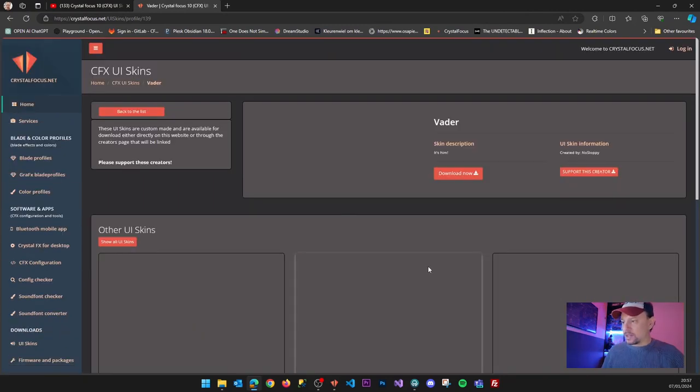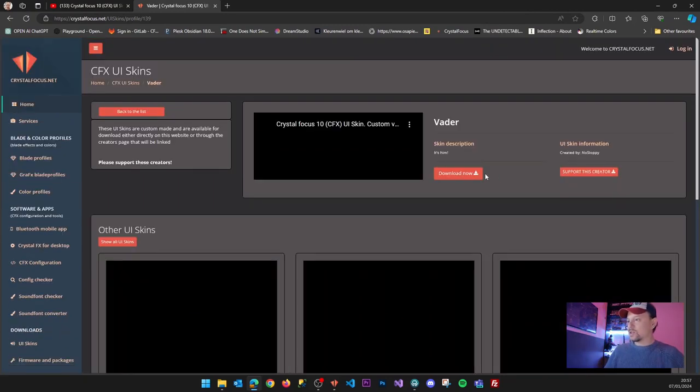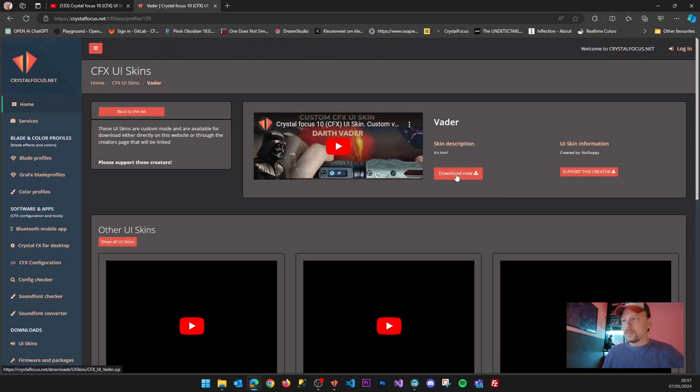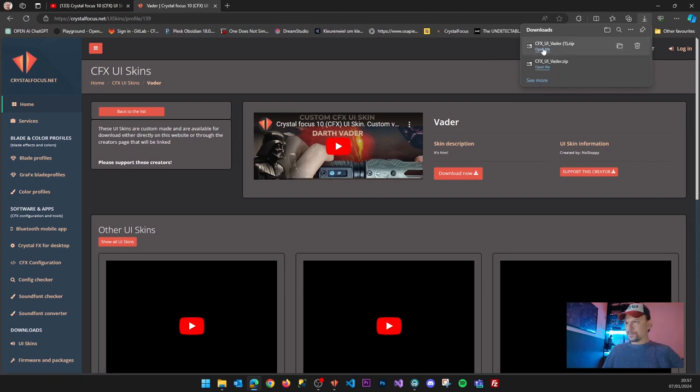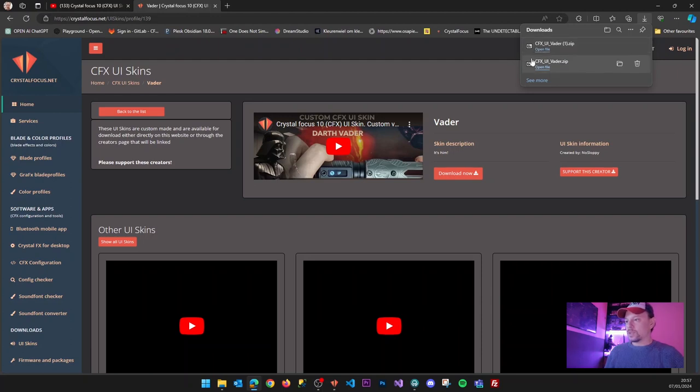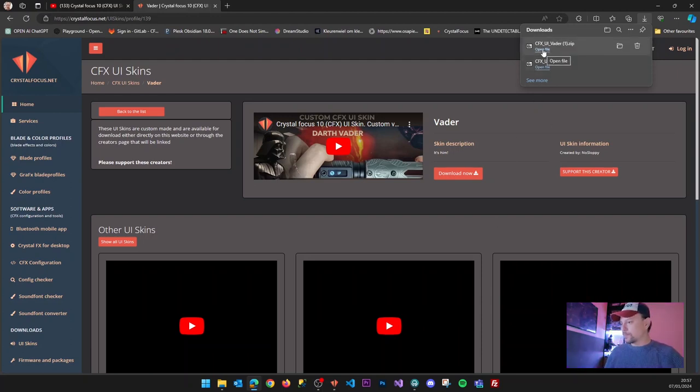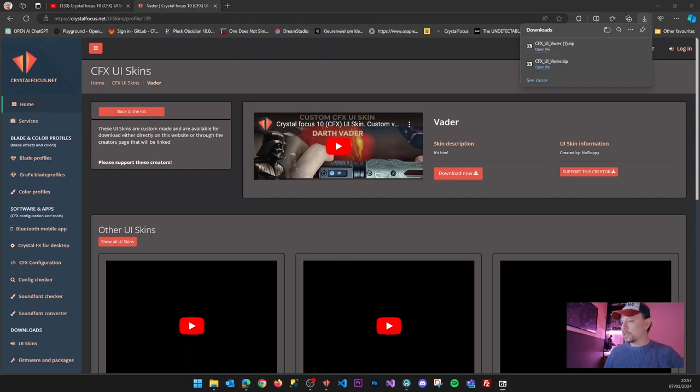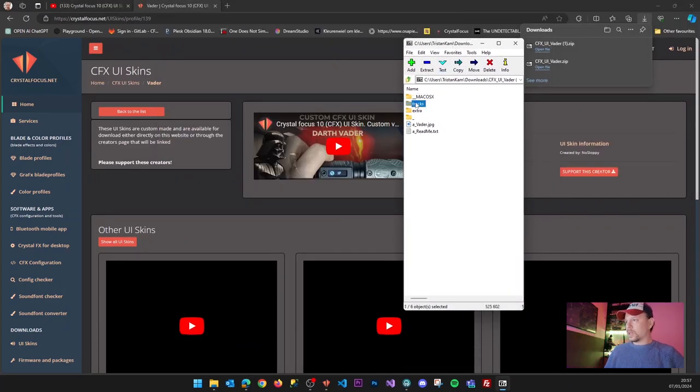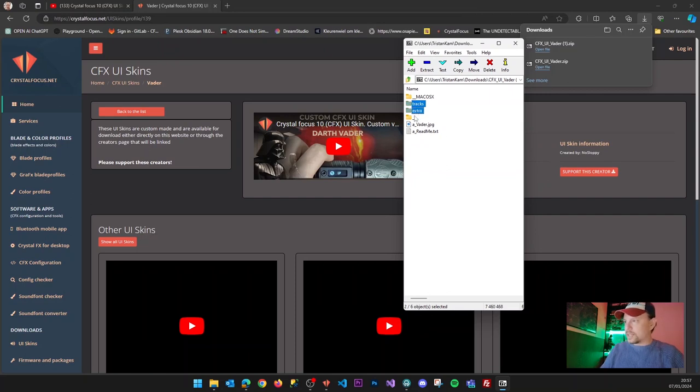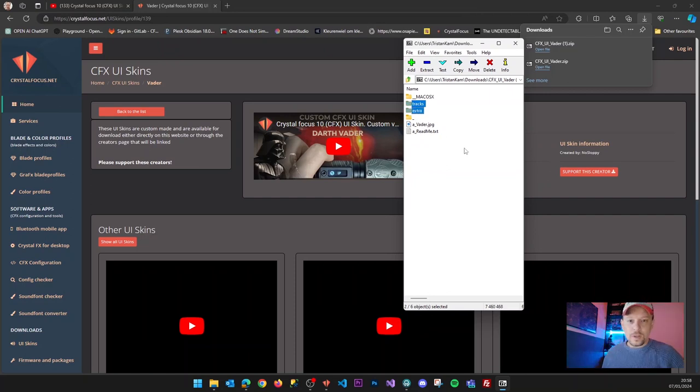The Vader is already released so let's take that as an example. I can download the zip archive and when I open this zip archive file then I will see that it contains two important folders. Let's open this here, we go. Now there are two folders: the tracks and extra folder.